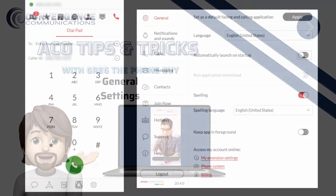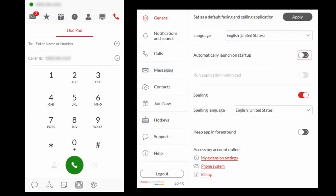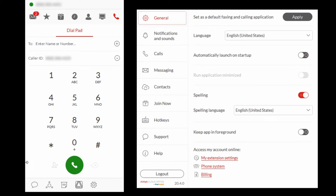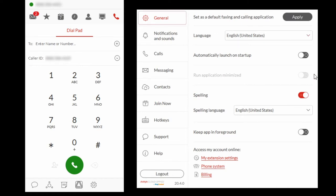Click the Settings icon and select General. If you would like the Avaya Cloud Phone to be your default calling and faxing application, select Apply and follow the prompt to change the system settings.